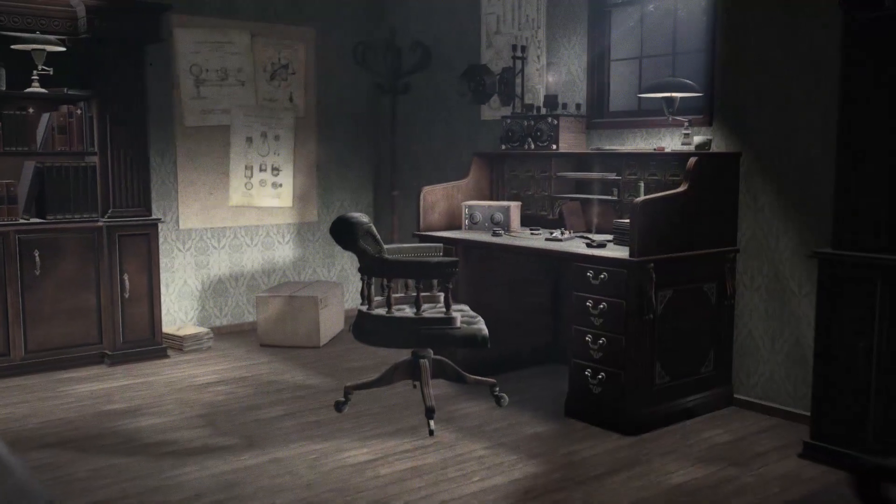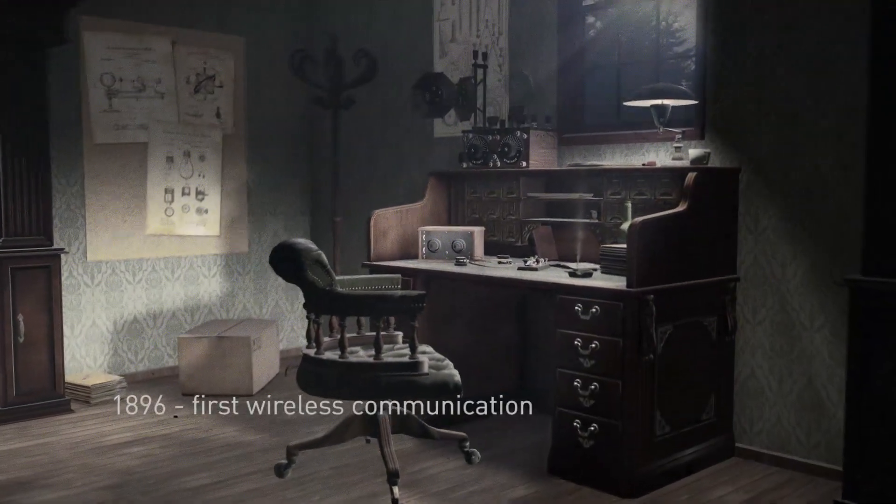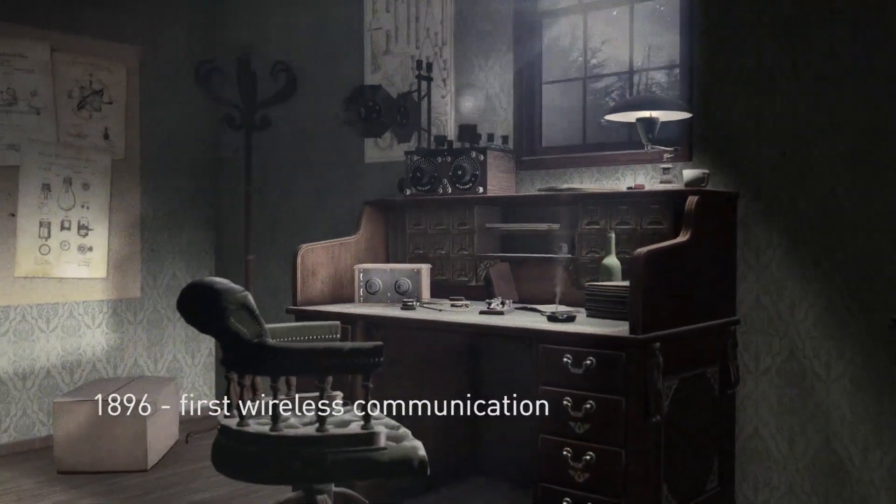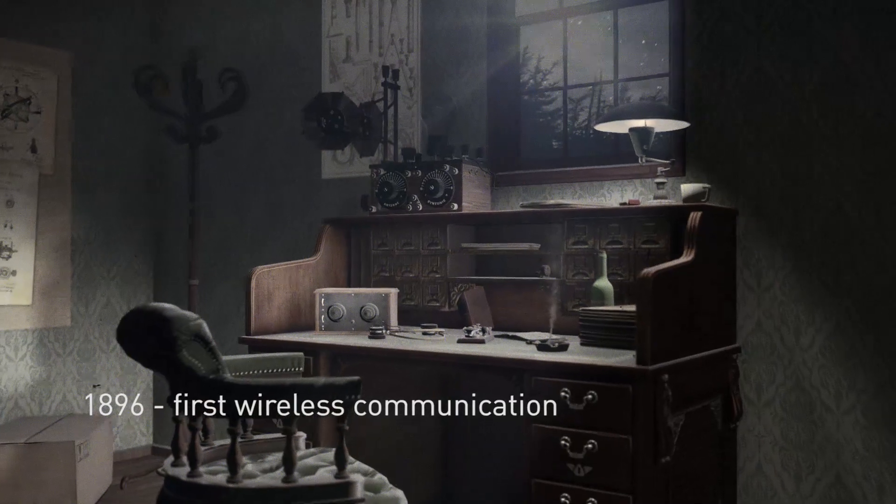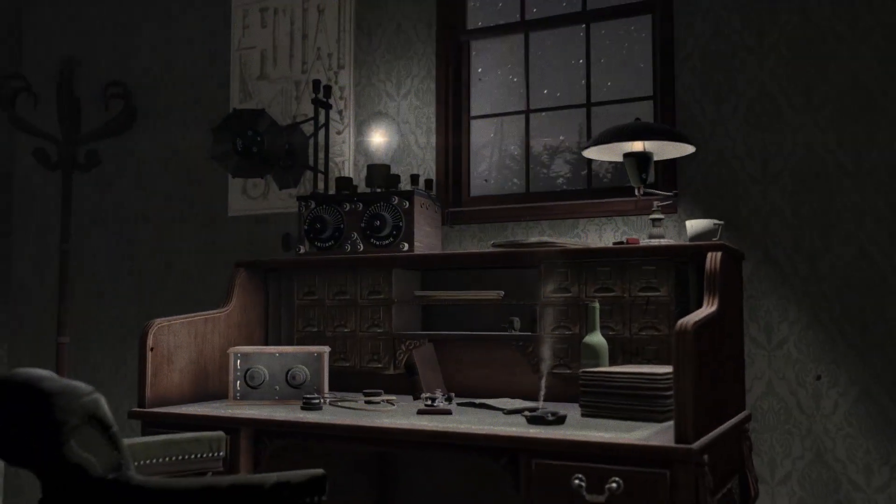Since the first wireless transmissions over a hundred years ago, ever-growing amounts of information have been exchanged through the radio.